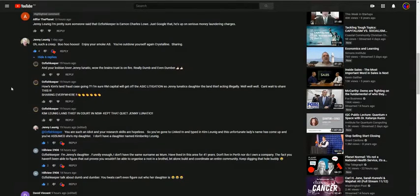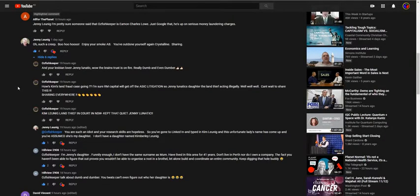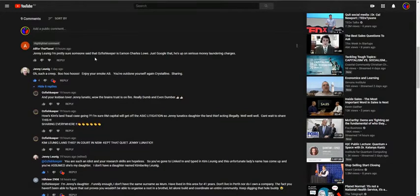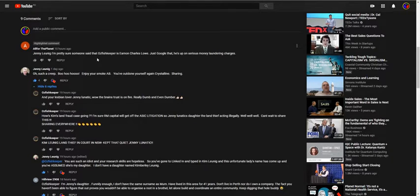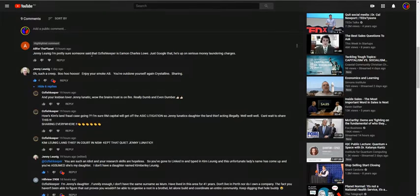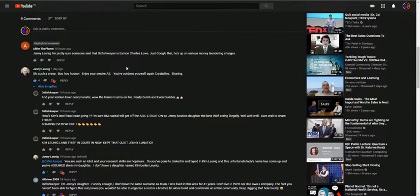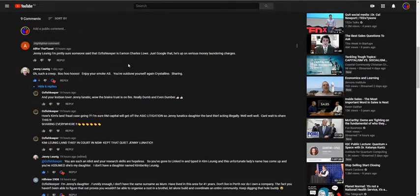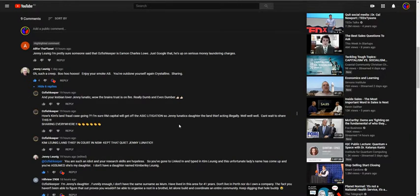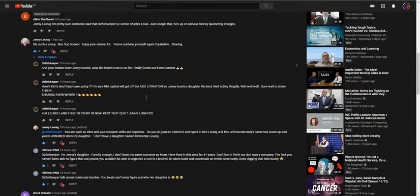I was reading the comments that Oz Fishkeeper had left and I'm thinking he wants to go for Dick of the Week award. I don't really want to give him that much attention. The reason I'm highlighting this is because All for the Planet has commented that Oz Fishkeeper is Emon Charles Lowe. Looking at the kind of talk and everything, it could be him, could be AB, could be Gunnam. They've all got the same kind of stupidity, but they have different ways of doing it.